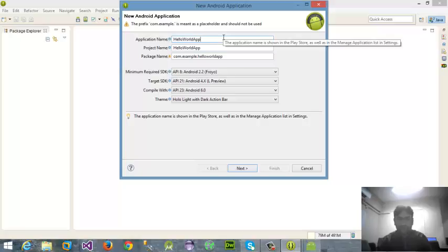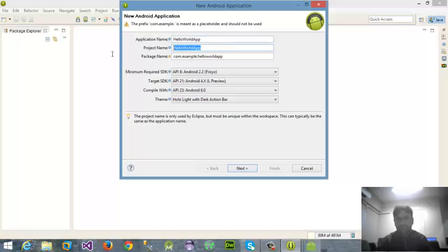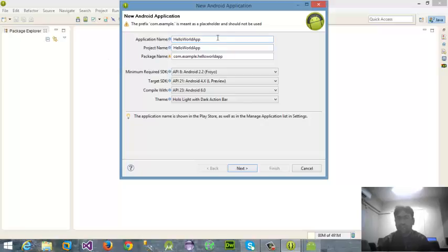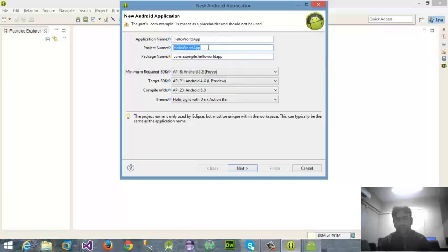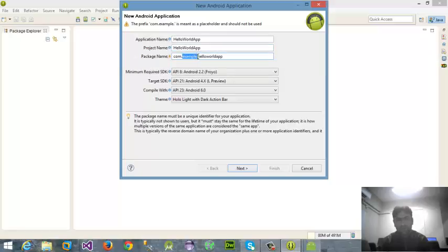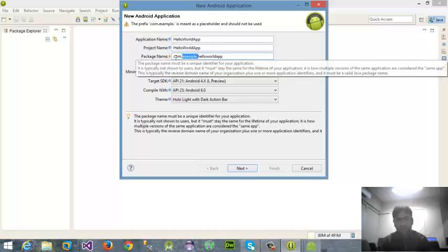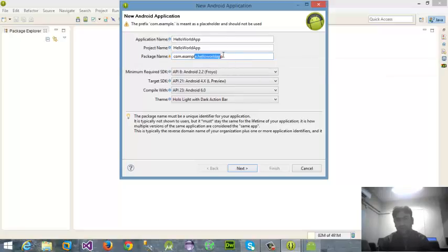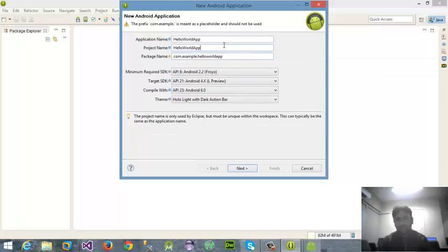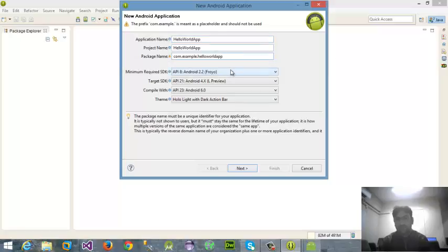Then package name. First thing is application name - your application name means you're comfortable to name it with any name. Then there's project name - I want to name this project as HelloWorld. Package name - already it's showing me default package name. This also depends on you, in which name you're comfortable, you can change this also.